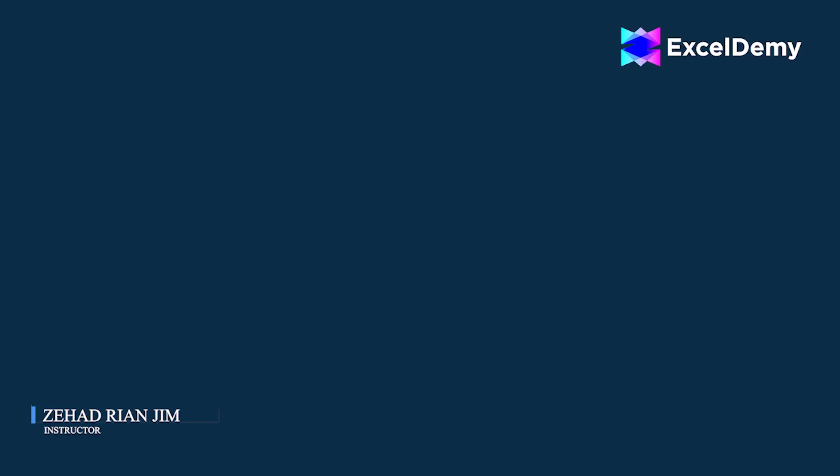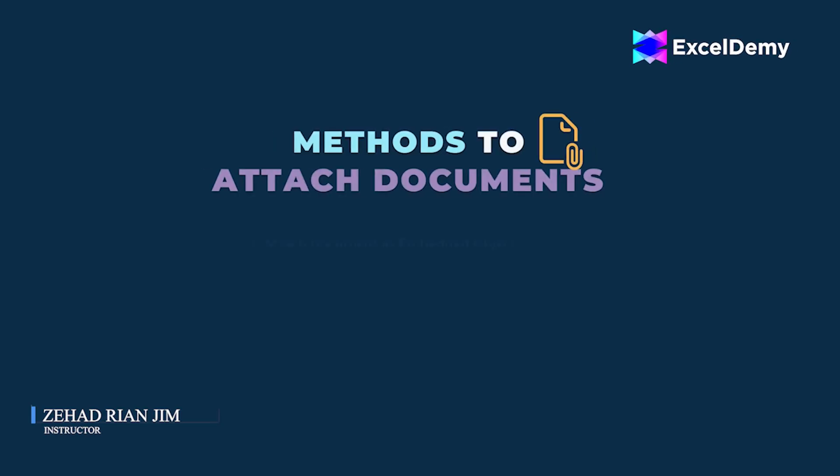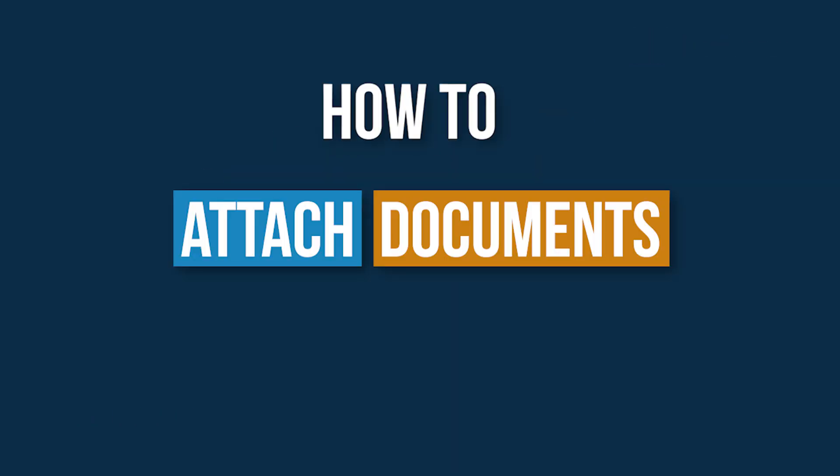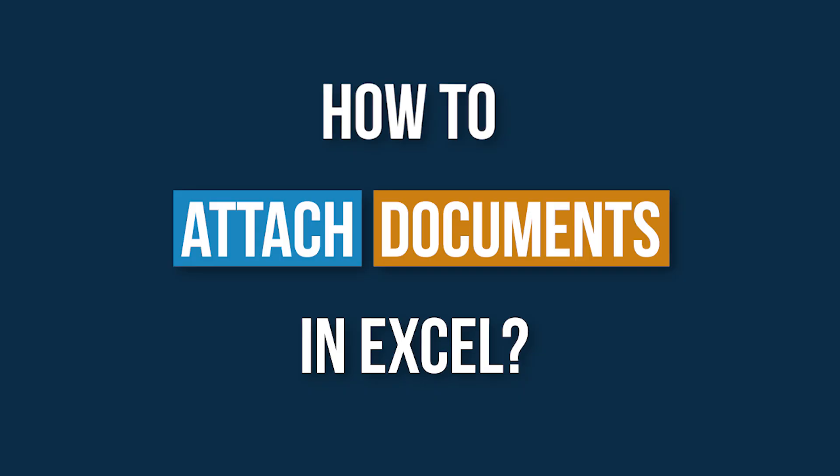This is Jihadri Anjim from ExcelDmy, and today we'll learn several methods on how to attach documents in Excel.